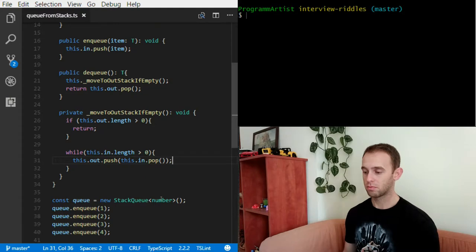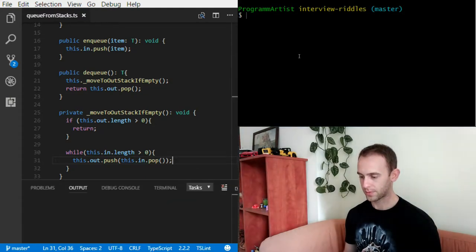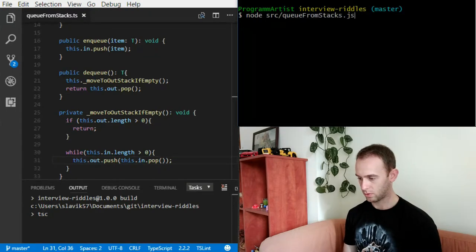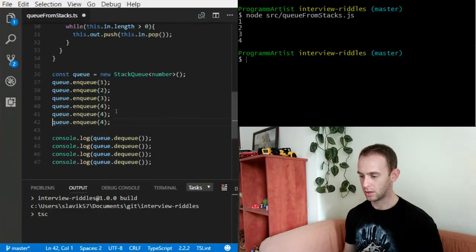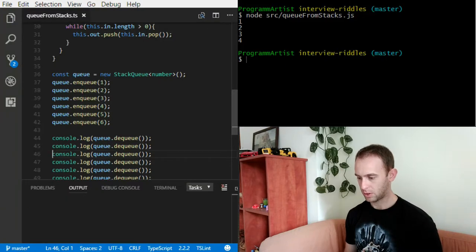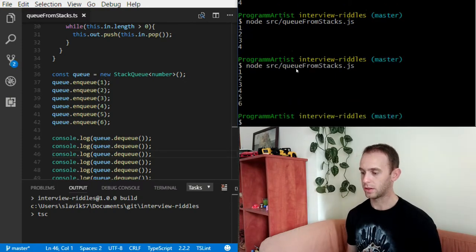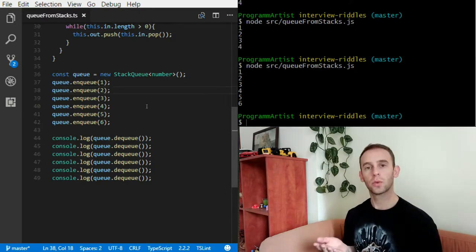That's it — we're finished. Let's build it and run it. Output: one, two, three, four. Let's try a few more — adding five and six — build again and run again. We've implemented the queue successfully.